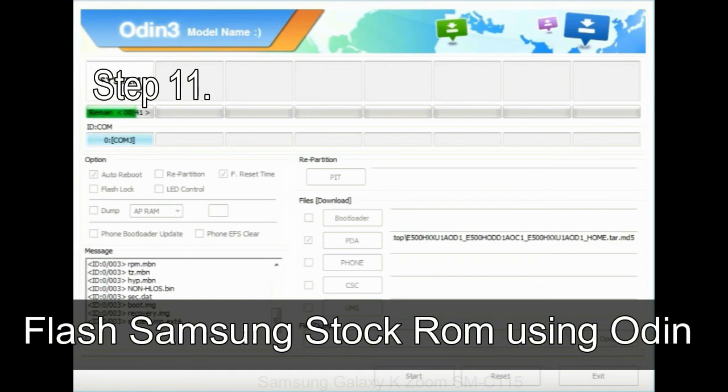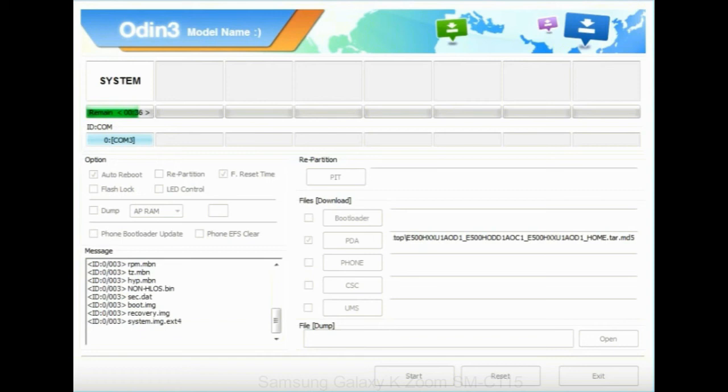Step 11: Once you see the green pass message then remove the USB cable from the device. During this process, your device will restart automatically.